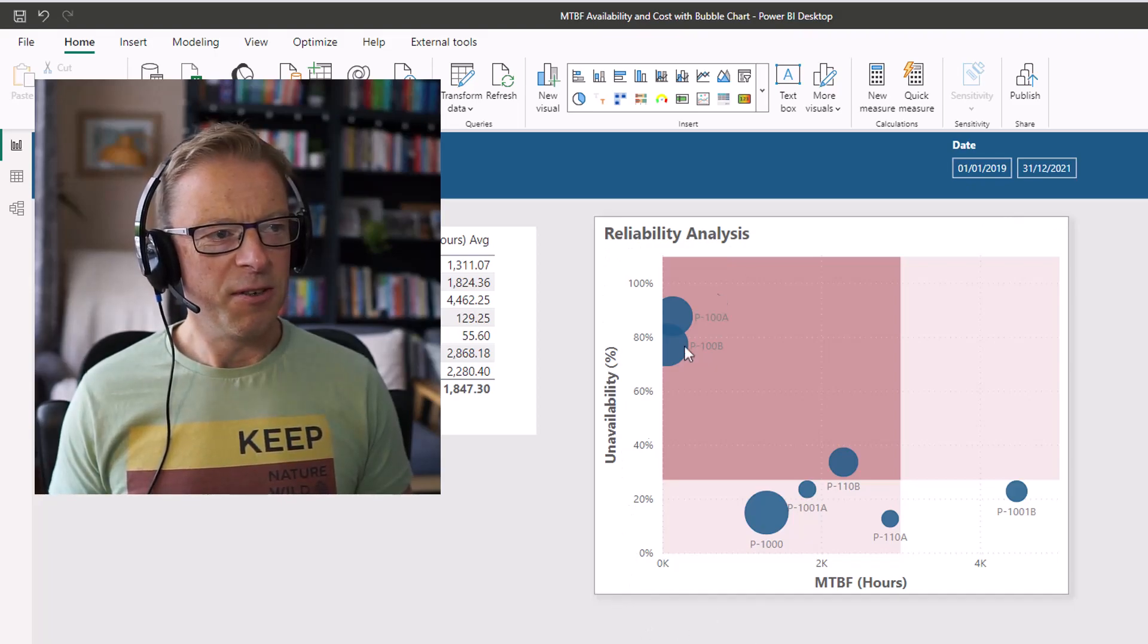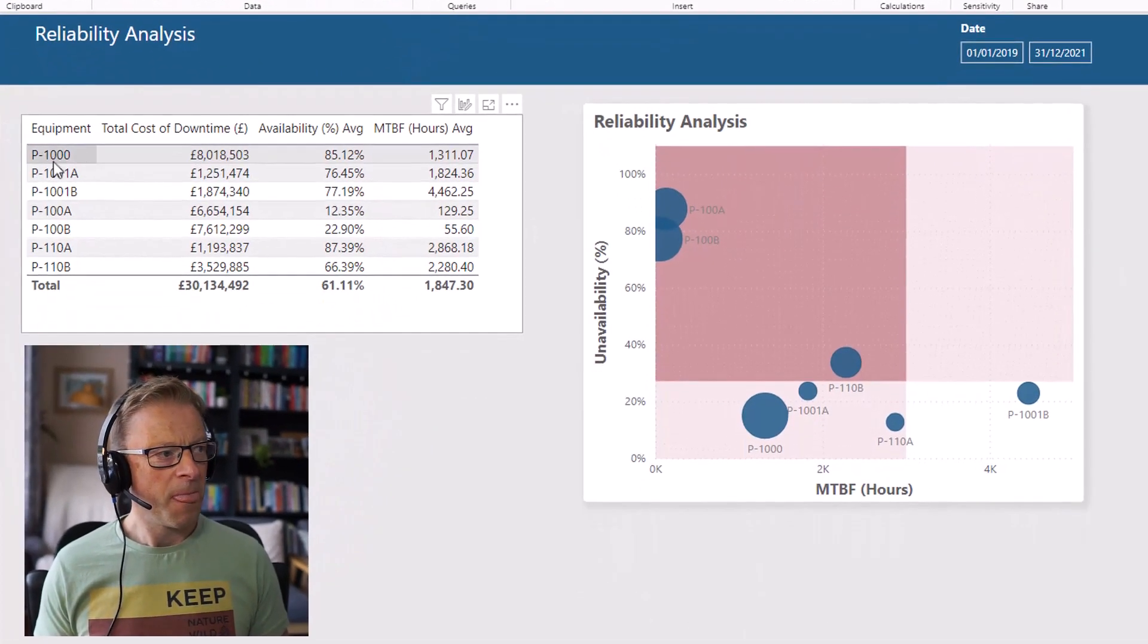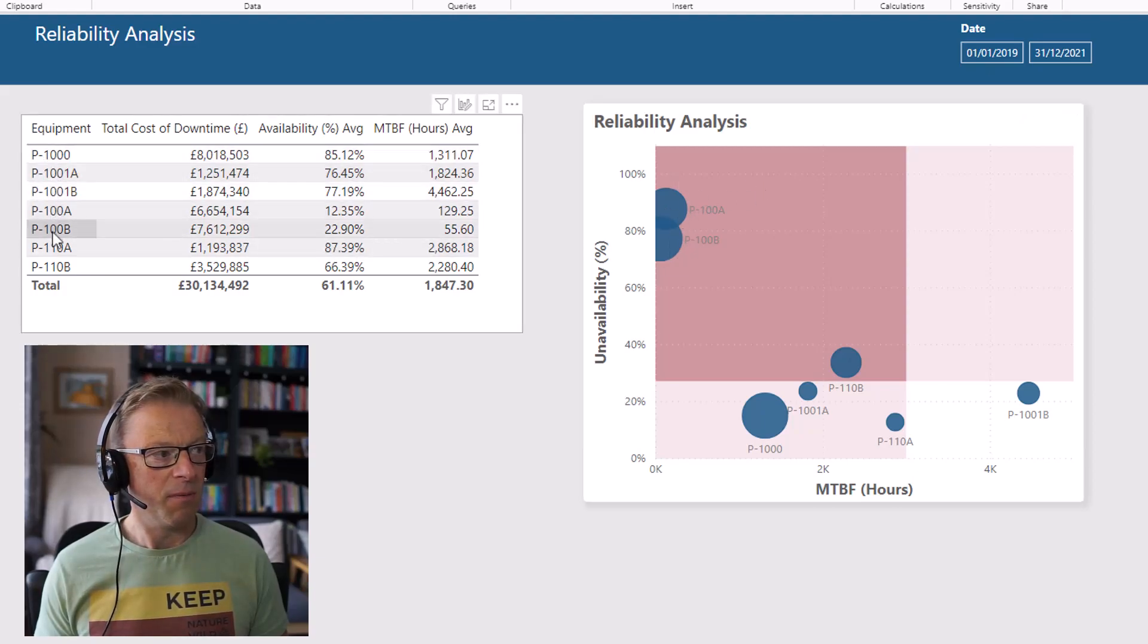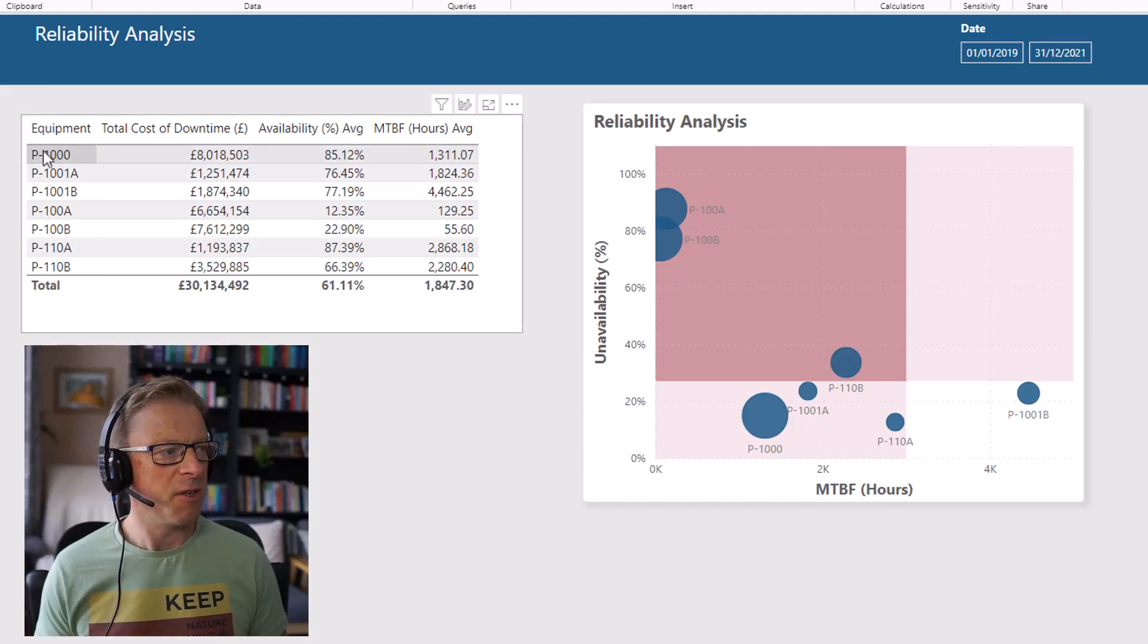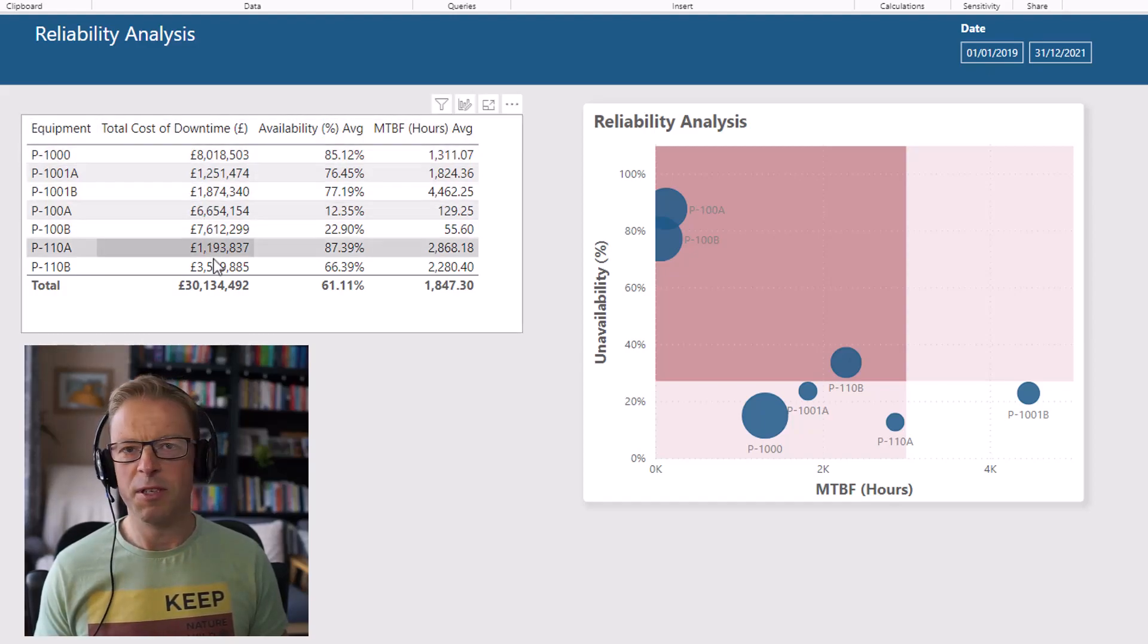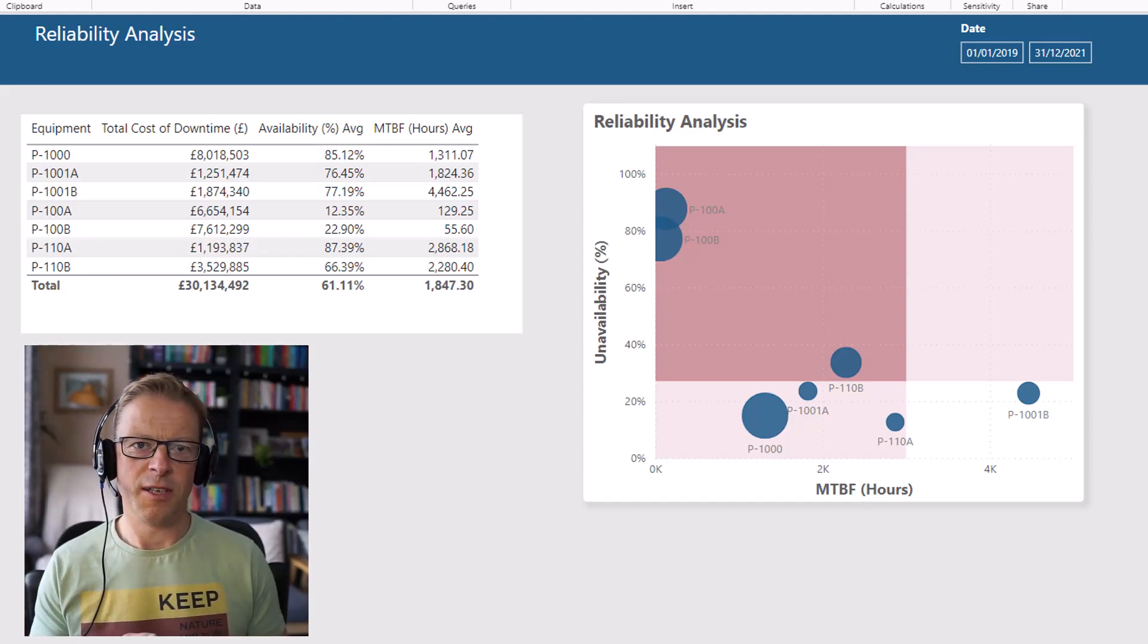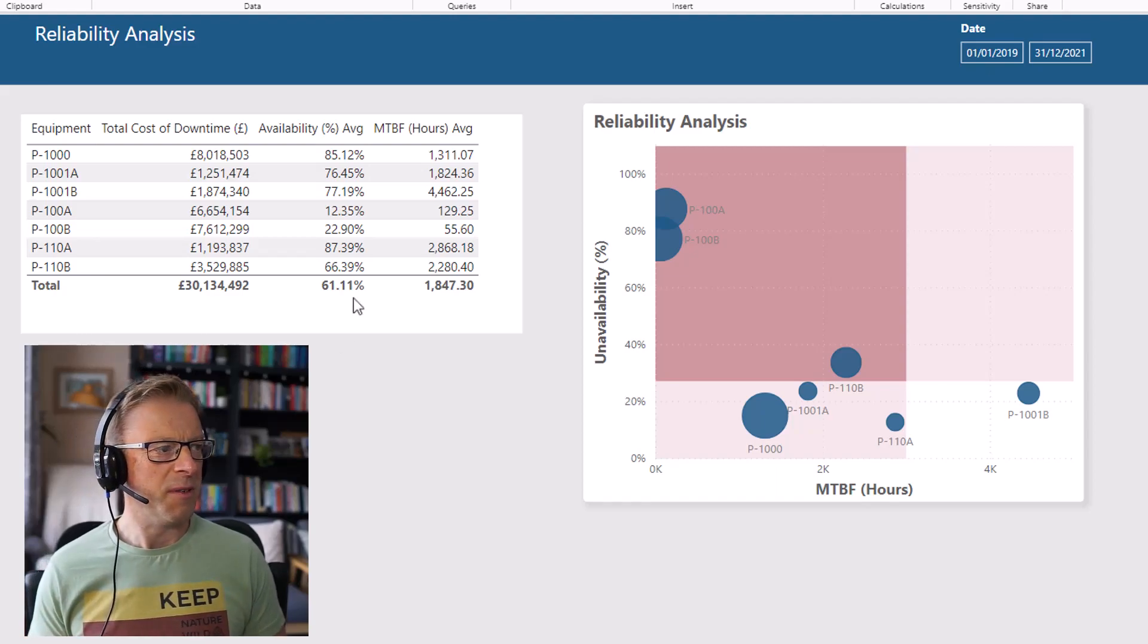We can see here that we've got a scatterplot, and each one of these points represents a different pump. I've just created this information here, and we've got three different aspects that we want to analyze, because the three of them are really important to understand where to focus our efforts when it comes to reliability improvement.